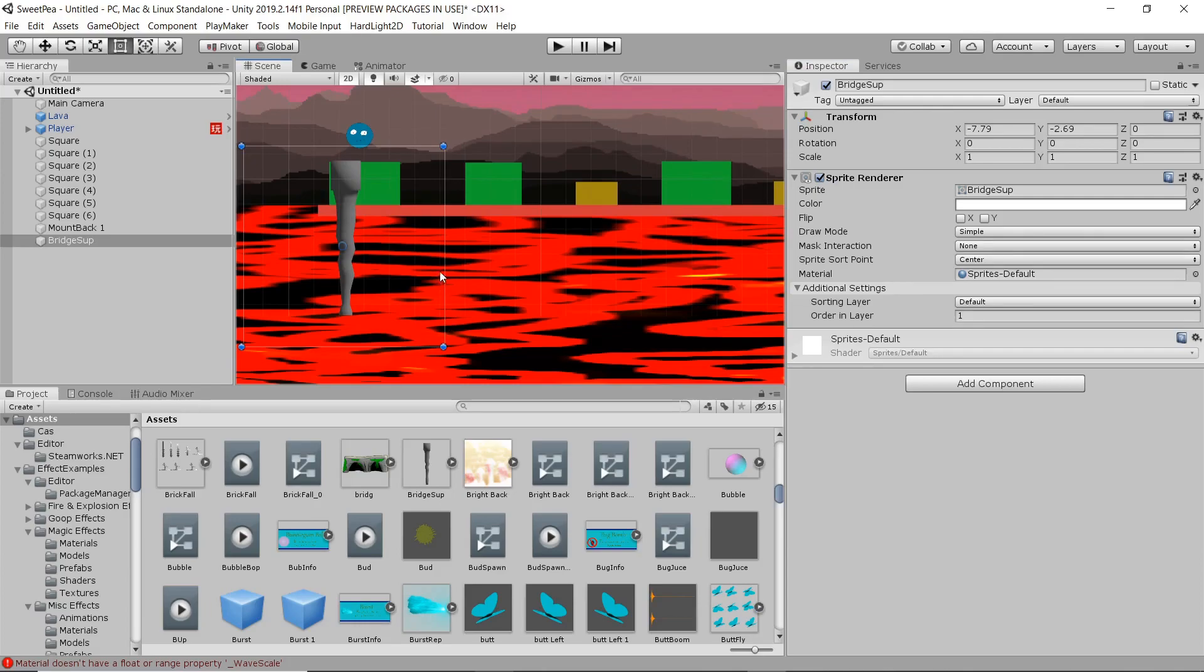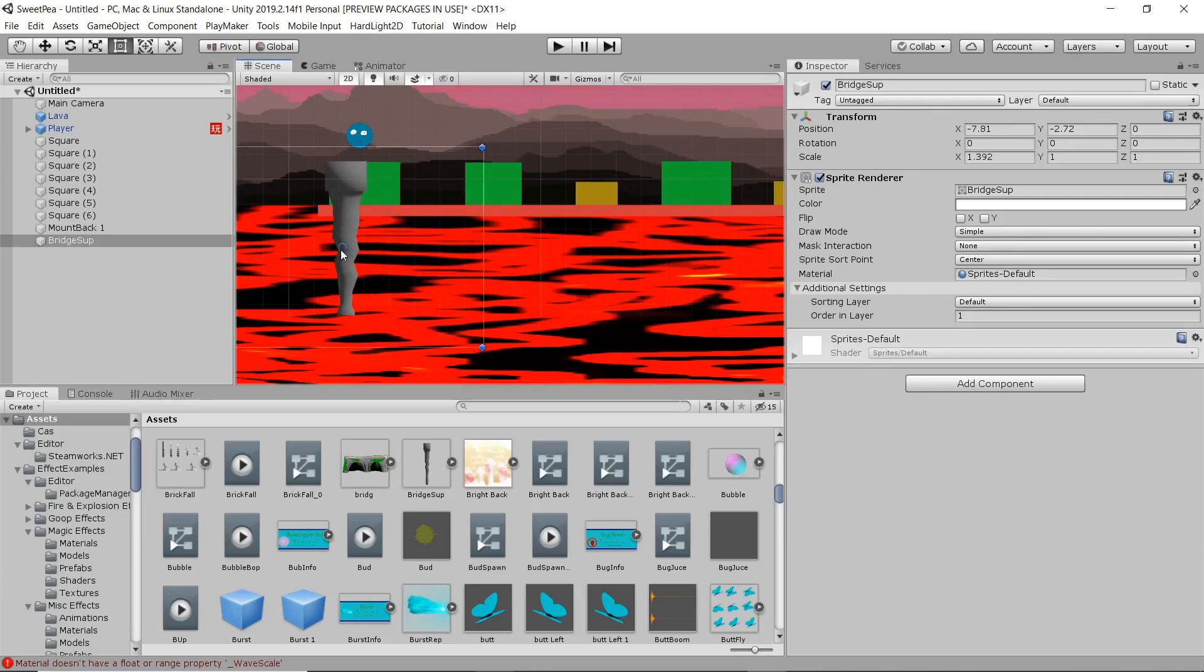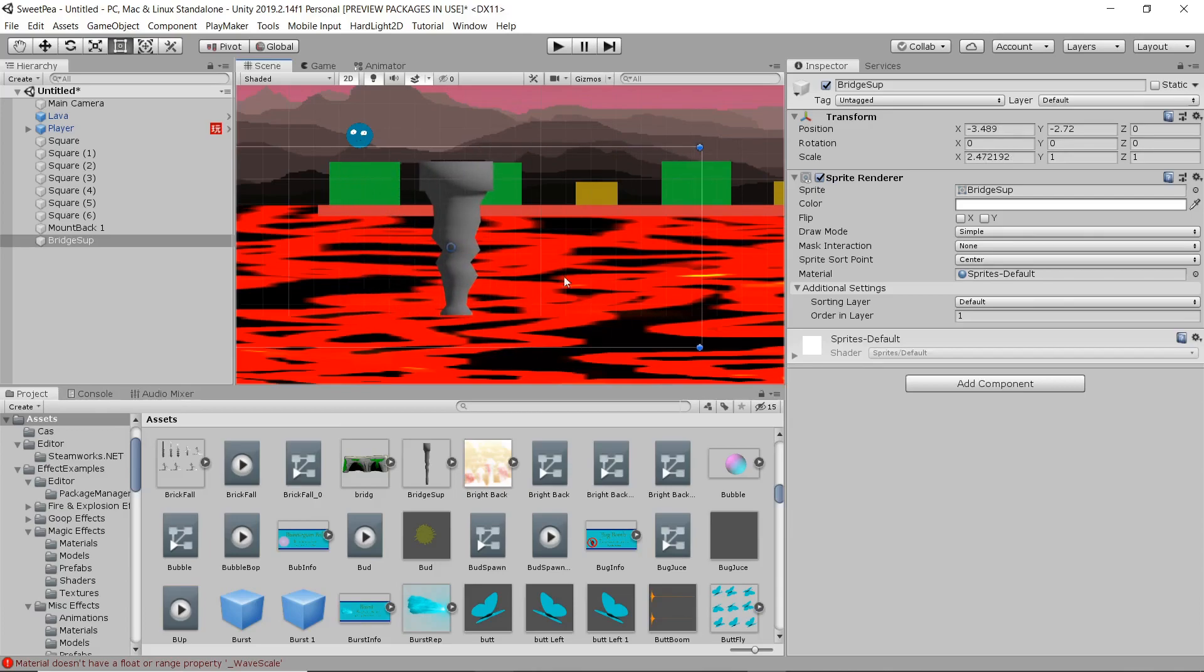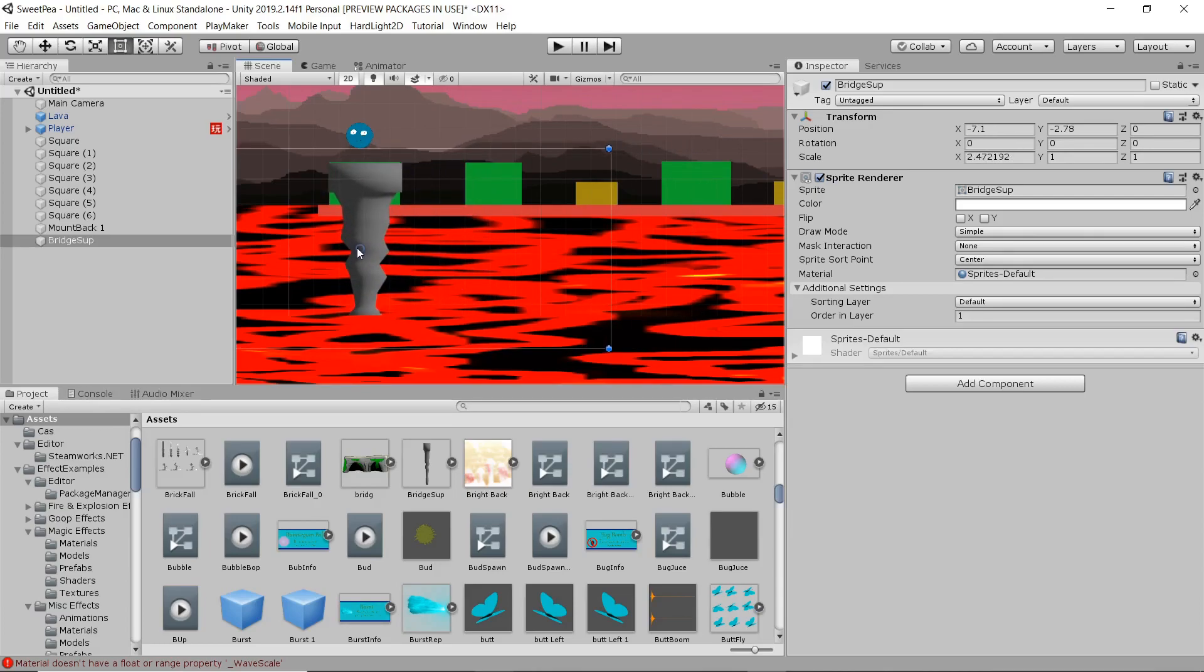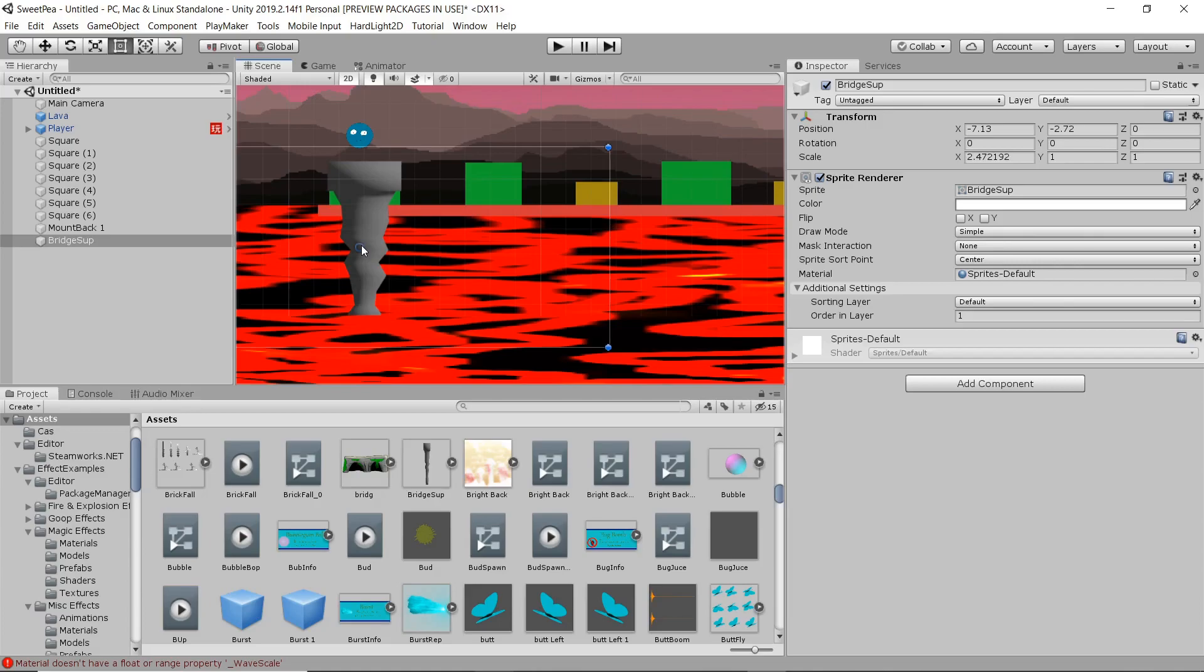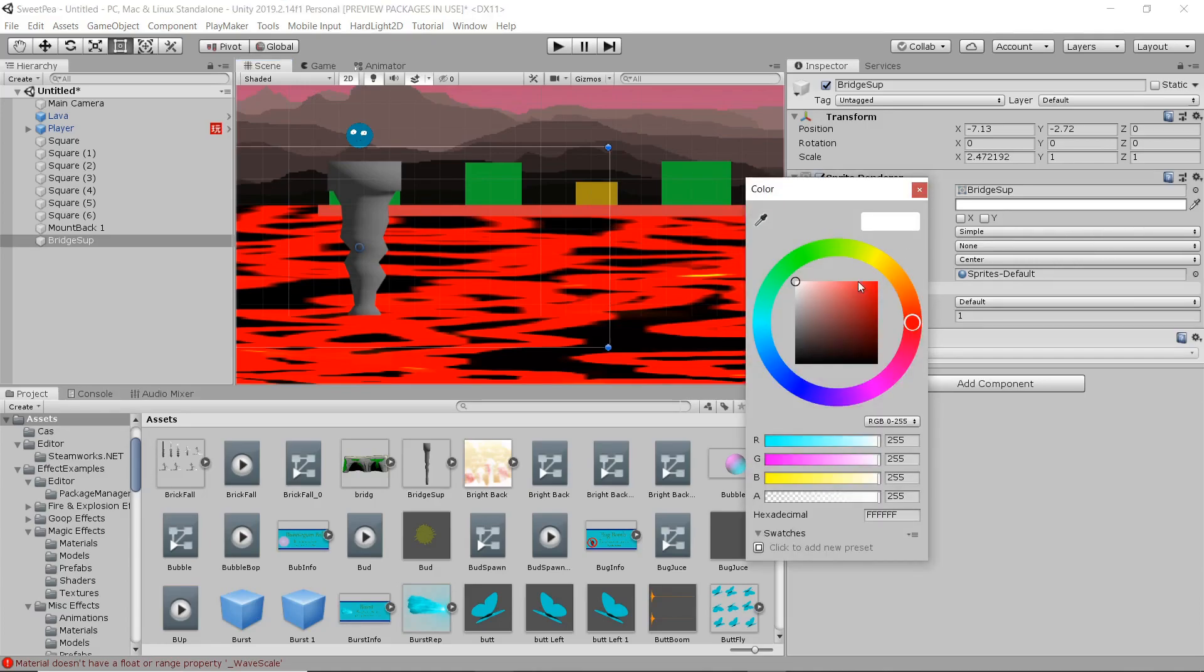Pretty sure I made it in Blender. And we're just going to make sure it conforms to the shape of the platform. Doesn't hurt to have a little bit of extra platform runoff on either side. Just so you have a little bit of the Roadrunner effect going. Helps people out a little bit.